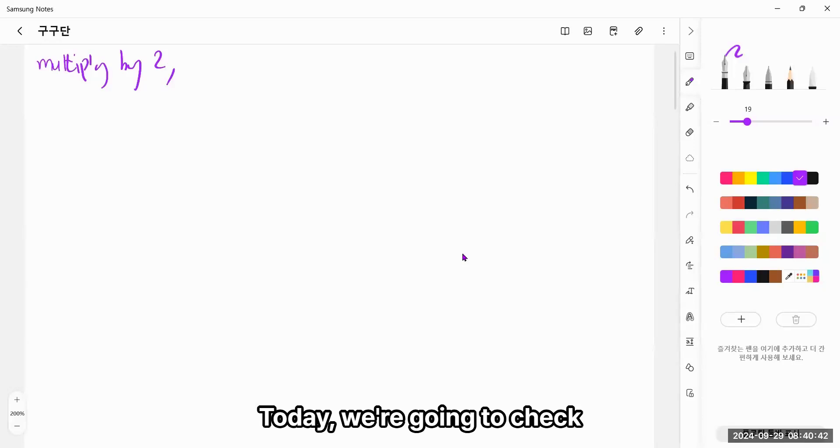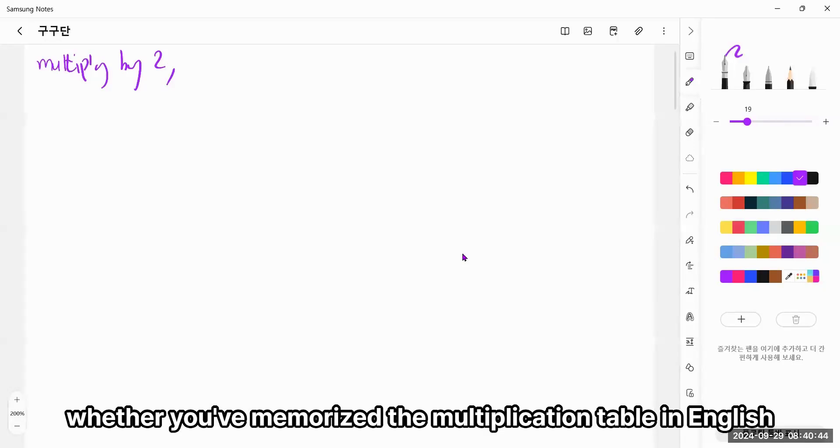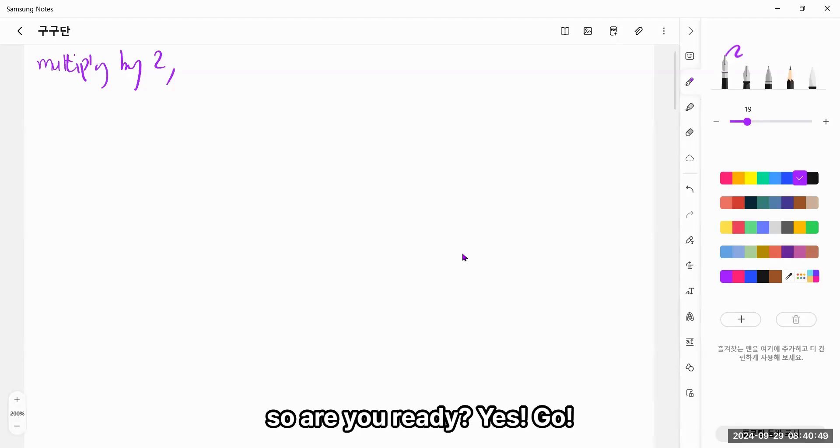So today, we're going to check whether you've memorized the multiplication table in English. So, are you ready? Let's go!